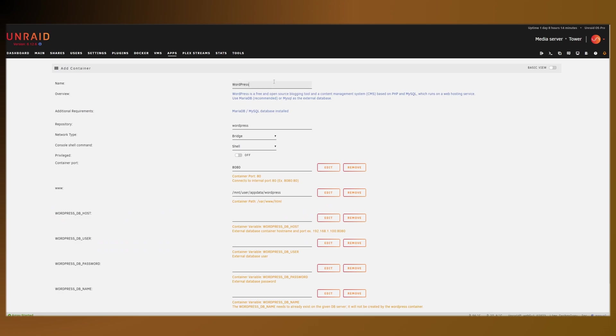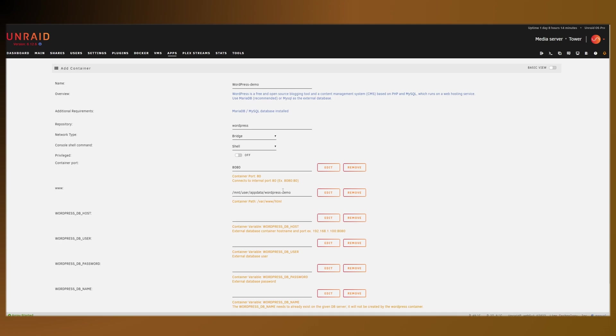Then for the name, I'm going to put in demo here. And for the folder down here, I'm also going to put in demo. This is important if you have multiple WordPress installations, else they will override each other.